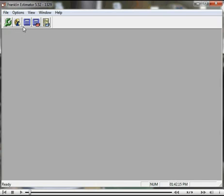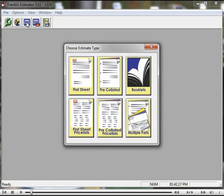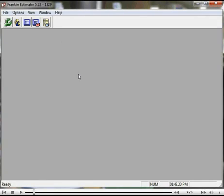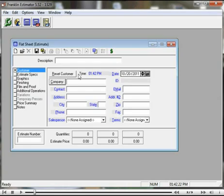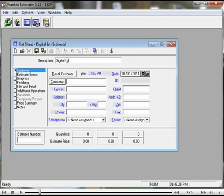Doing digital copying estimates in Franklin Estimator is as simple as doing a regular litho or offset estimate. First thing you want to do is open up the appropriate estimate form, enter a description of the job that you're going to be doing.